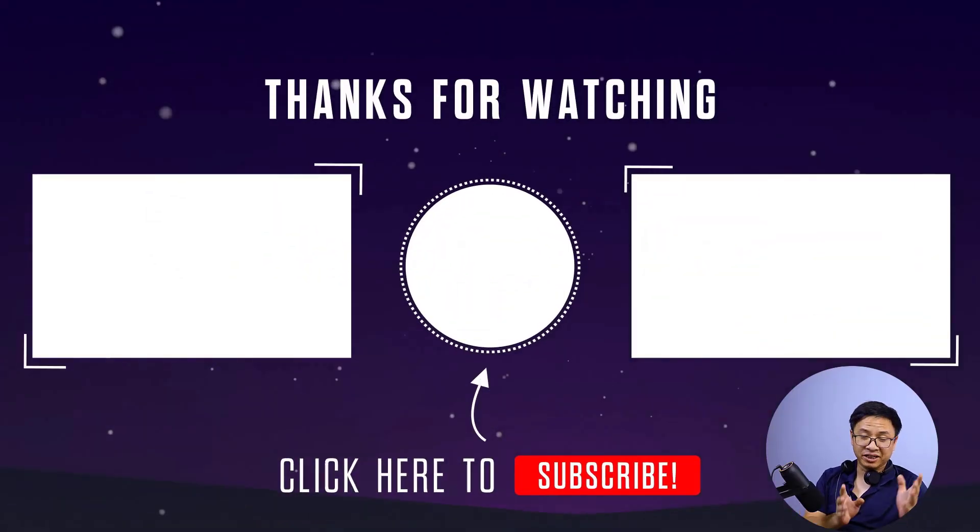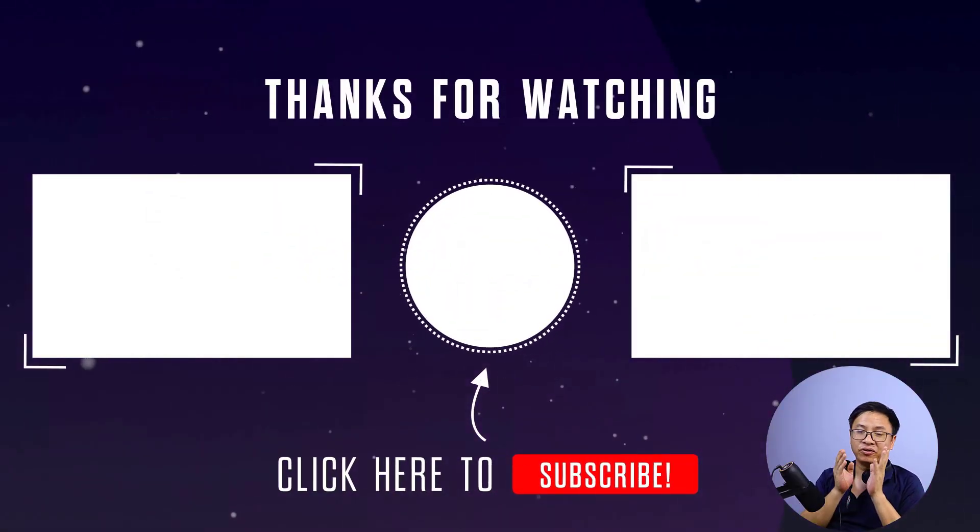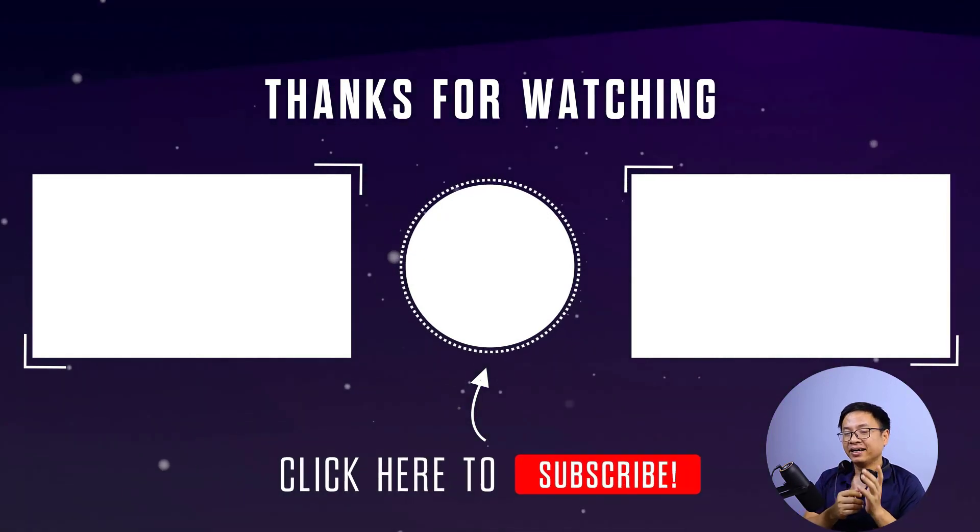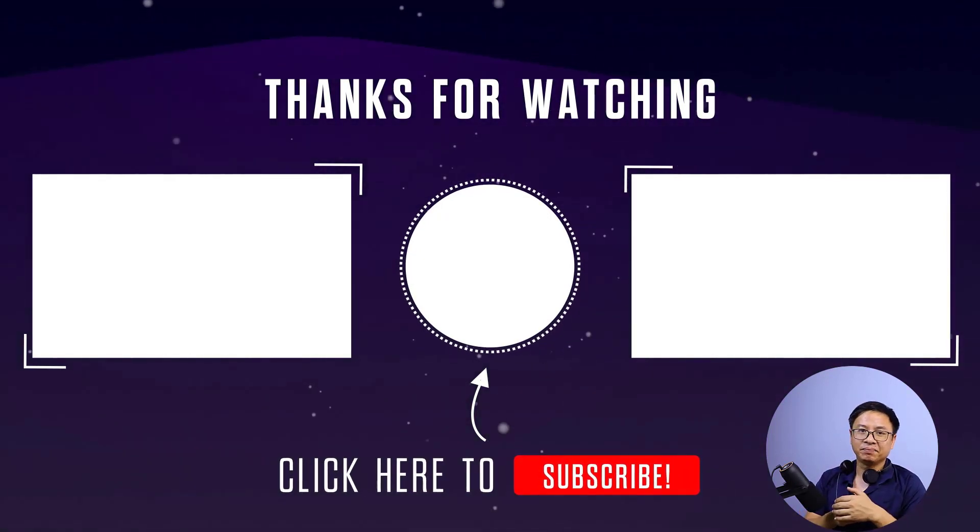Alright, so you can do the same with your GoPro audio or stuff like that. It is very simple.